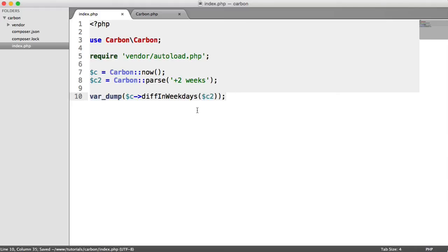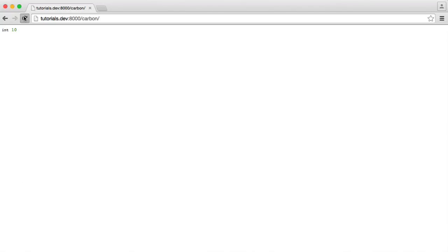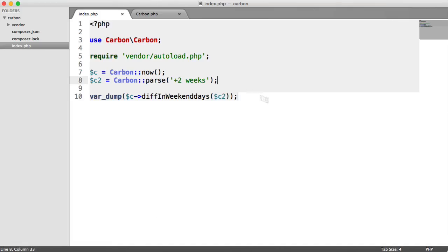We can also use a method called diff in weekend days, which is obviously going to just be a Saturday and a Sunday. And that is four because we're adding two weeks on. And there's two weekend days in a week. We're just adding two and two, and that's four.